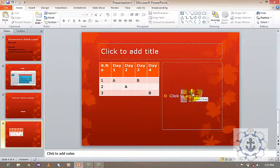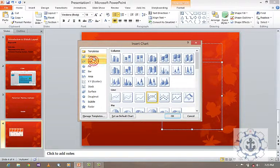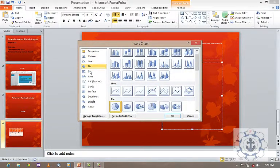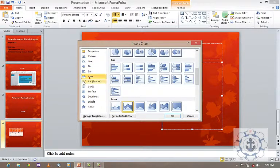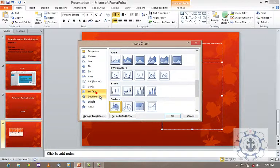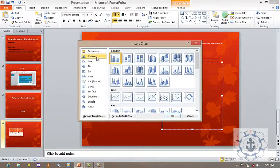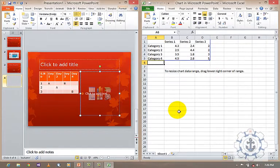Next comes the chart. You can insert a chart based upon your requirements. There are different types of charts available: column chart, line chart, pie chart, bar chart, area chart, XY scatter chart, stock, surface, doughnut, bubble, and radar chart. Now I'm going to show a demo using a column chart — just click it.